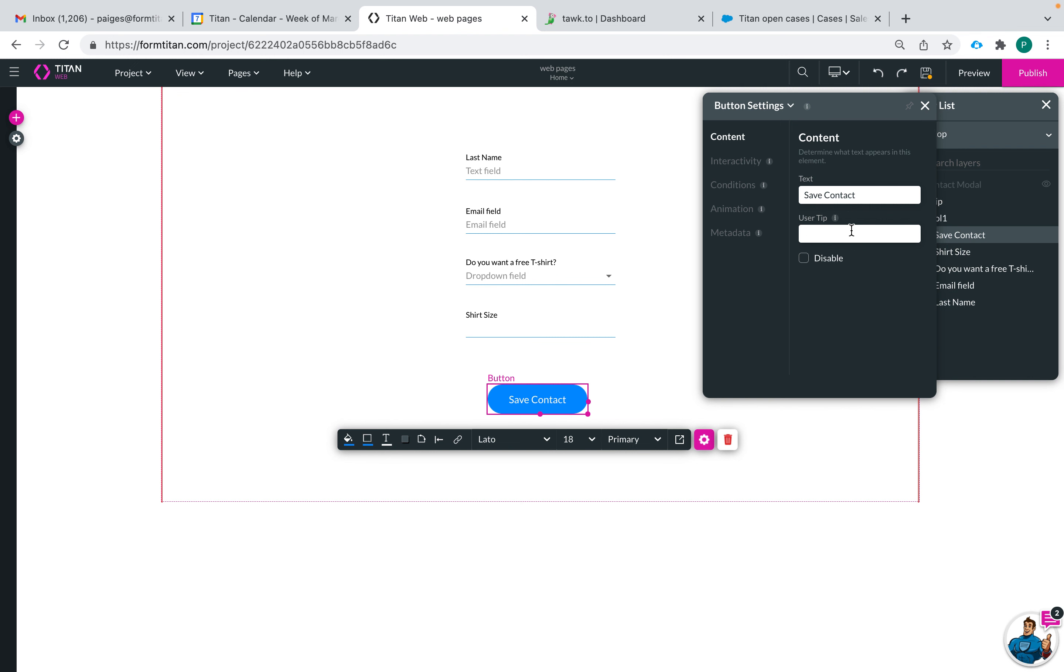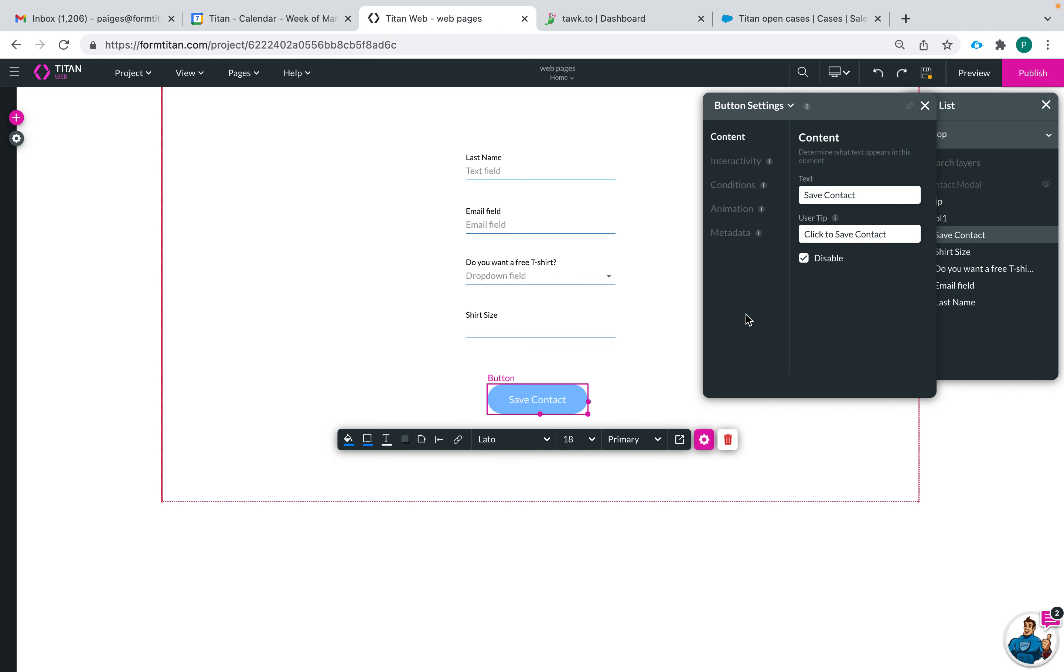Maybe I can say click to save contact and then I can choose to disable my button if I'd like. So it's still able to be seen but it's unable to be clicked and you can use this in your web project for times where you don't want your button to be able to be clicked and then you can enable it later on under certain criteria if you'd like.